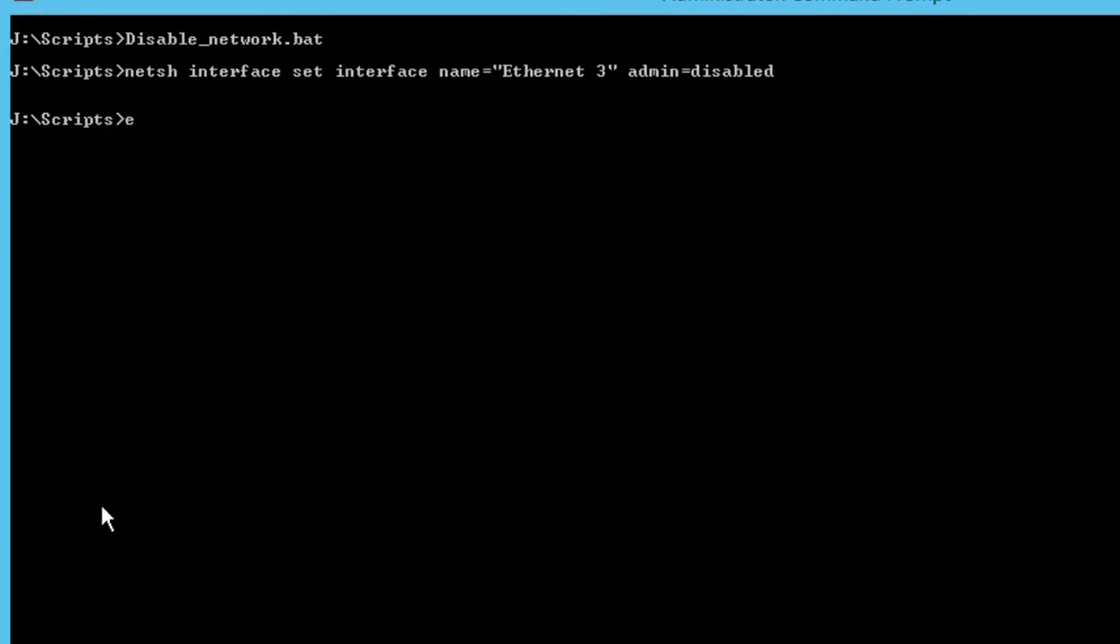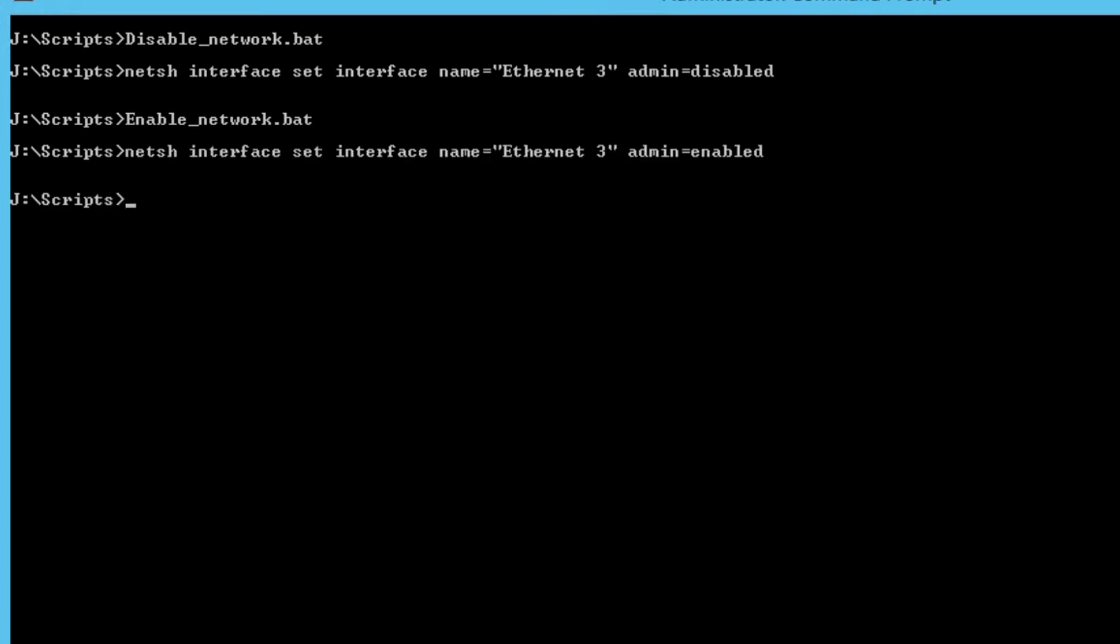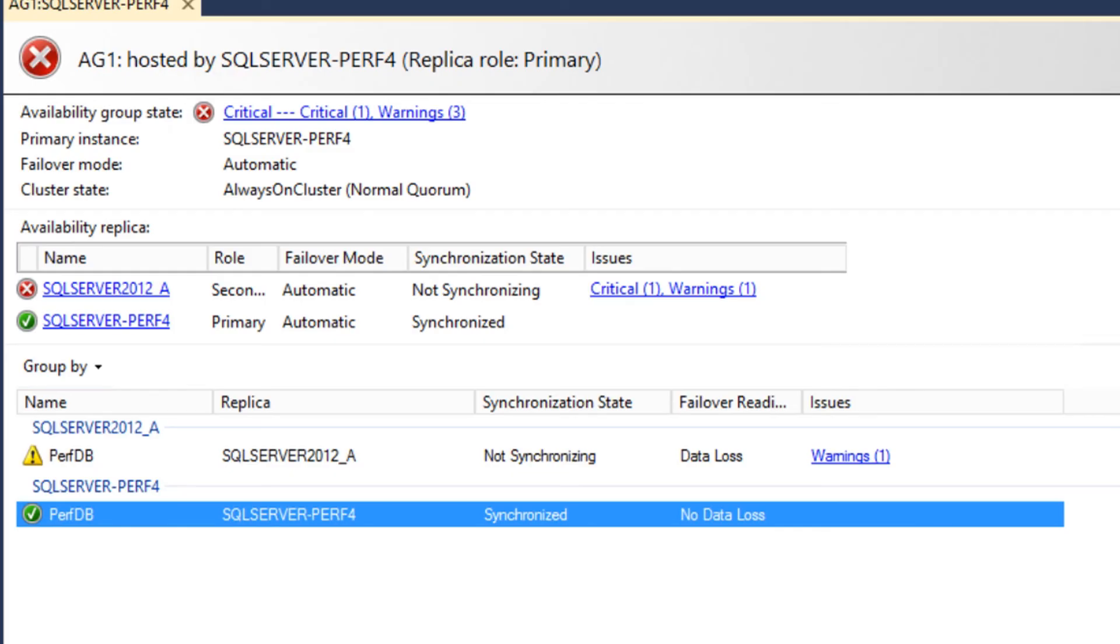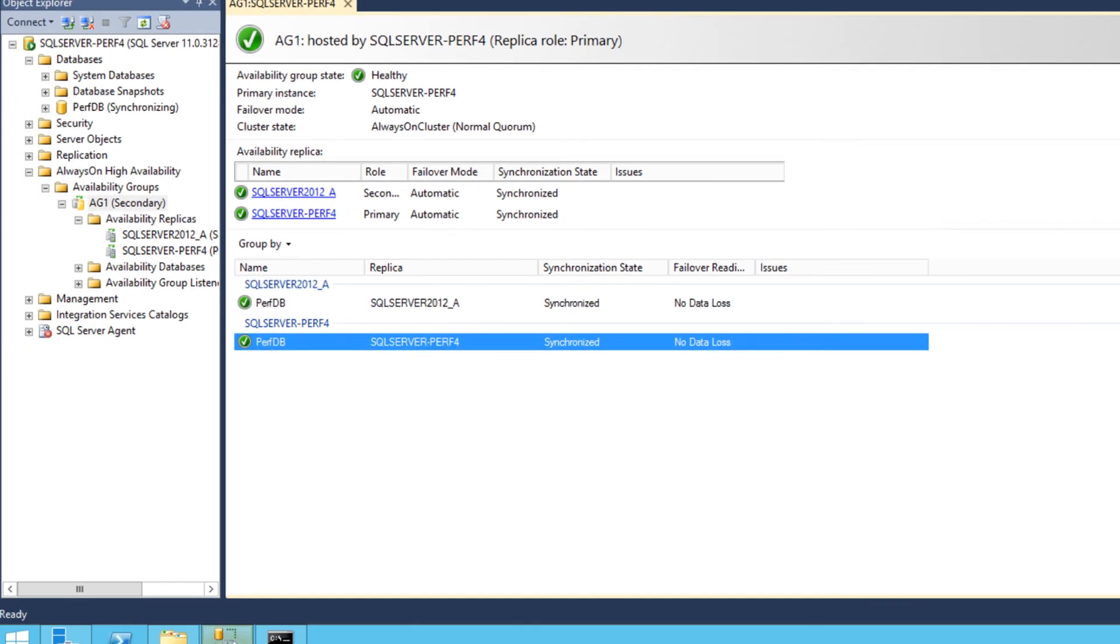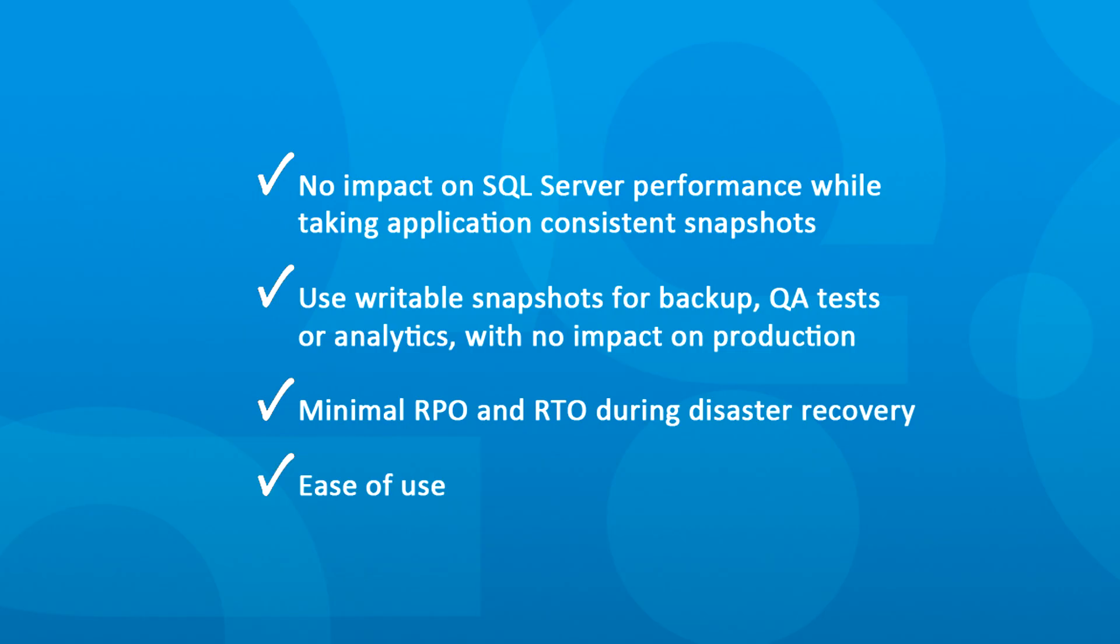Enabling the network connection again will fix the problems in the always-on availability group. So now we've watched the K2 handle demanding workloads, take application consistent snapshots for analysis, QA tests, or backup. We've seen the minimal RPO and RTO of the SQL Server always-on availability groups with automatic failover, and we've seen it all with excellent performance and low latency.